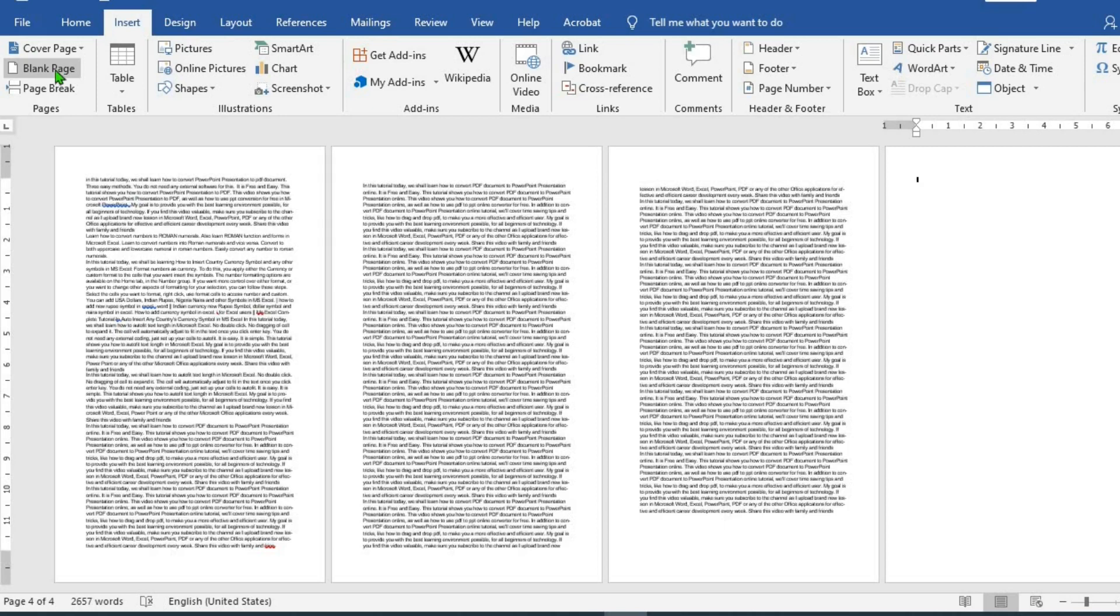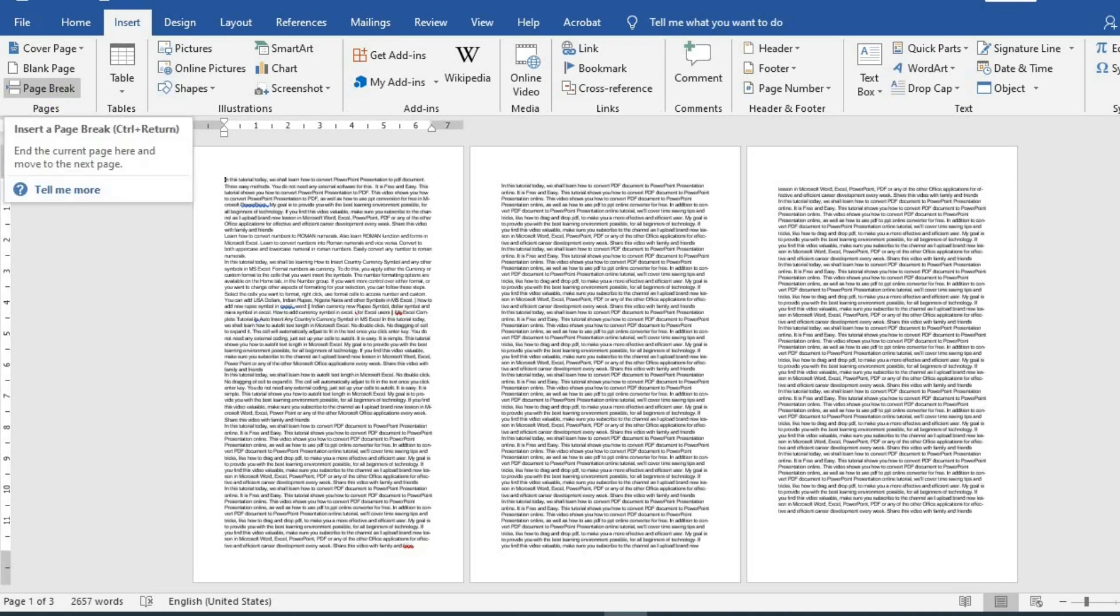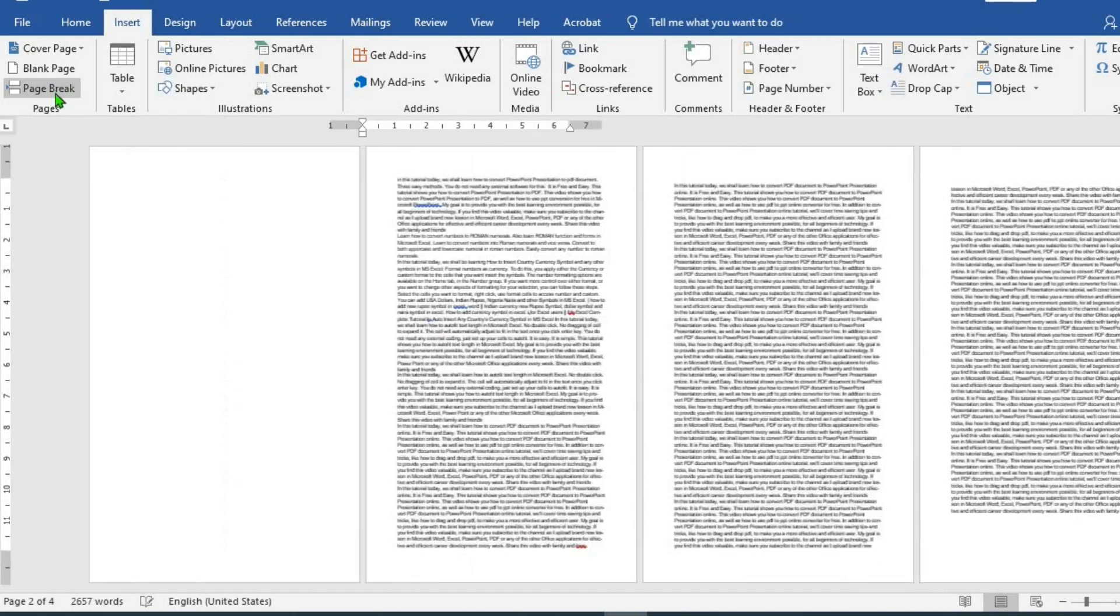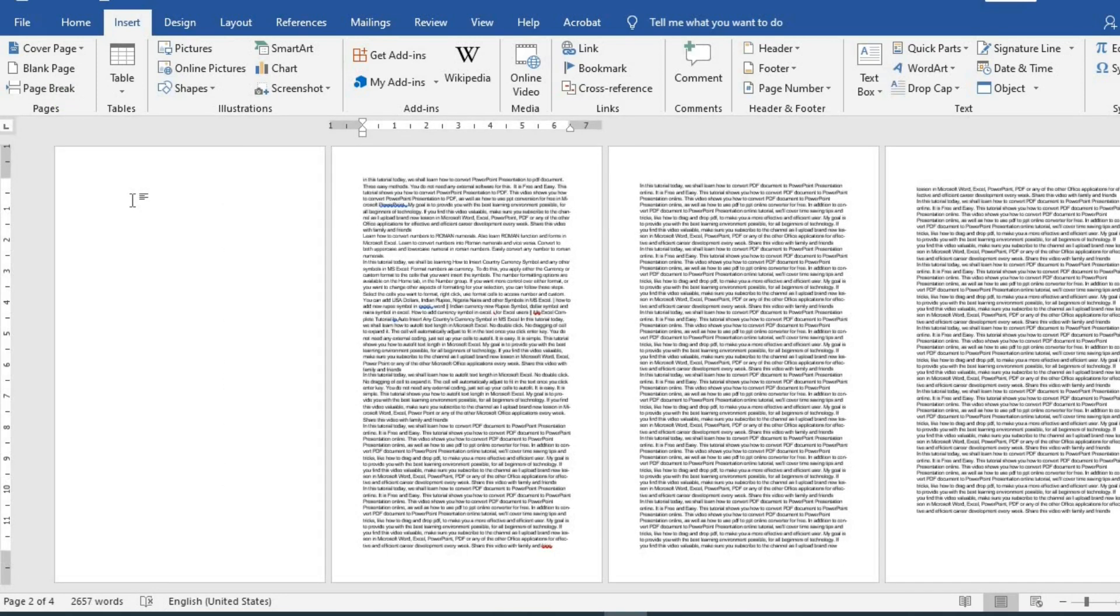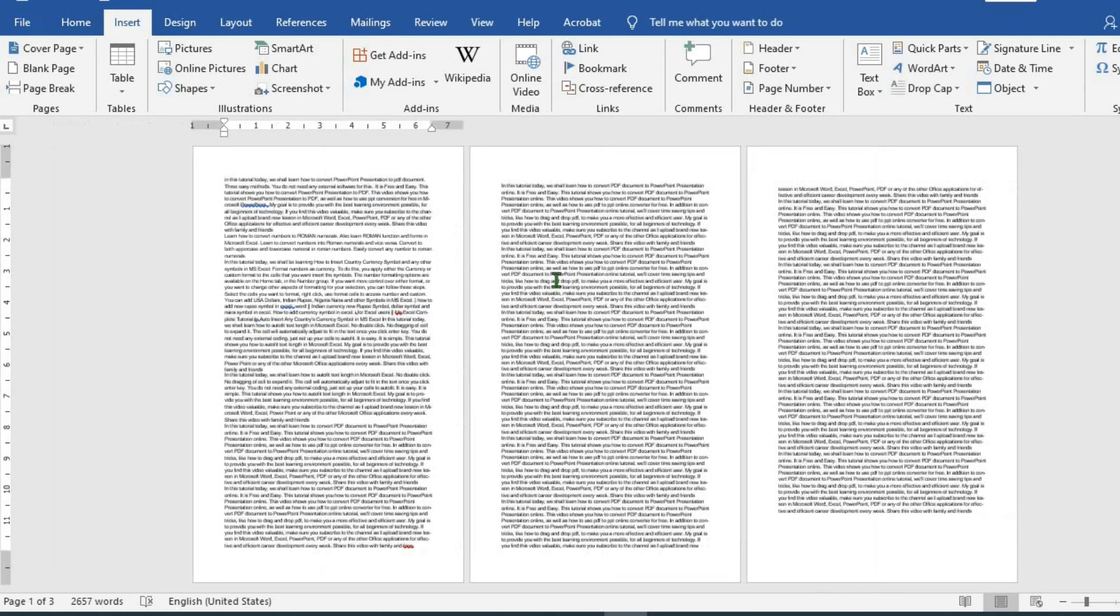This will add a blank page at the end of the document for you. The second method is to put your cursor here and then click on page break. This will add a new document for you in front of the first page. And you can start typing on it immediately just like when you use blank page.